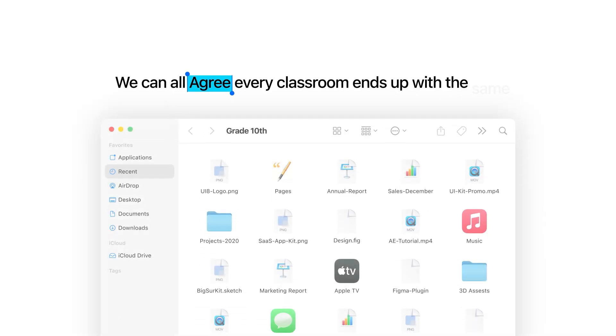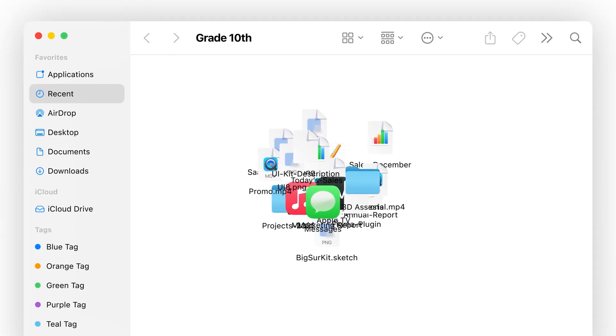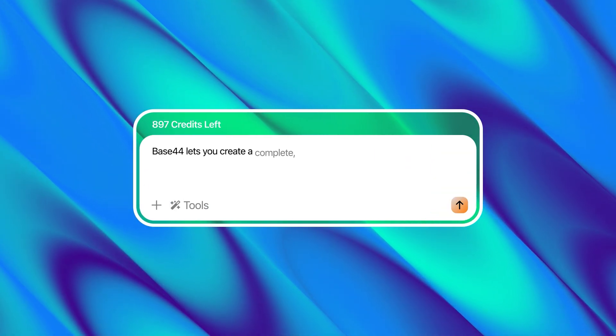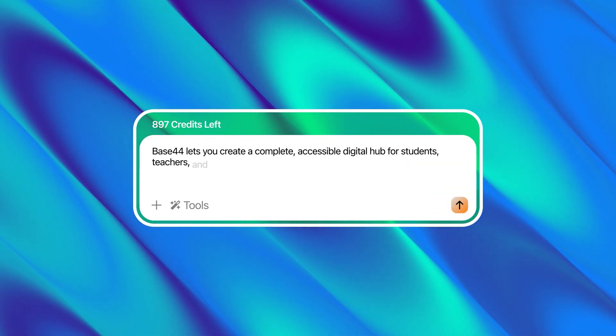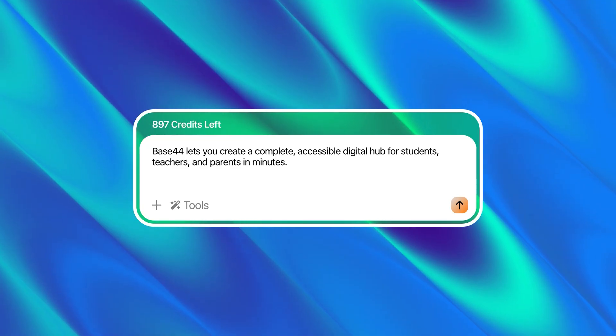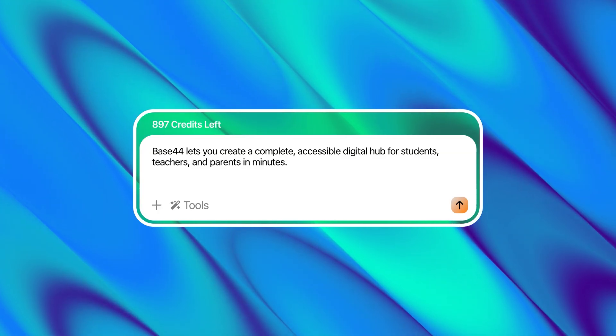Every classroom ends up with the same digital problem: files scattered across drives, outdated attachments and emails, and that one student who can never find the right version of the homework sheet. A class website should make those headaches disappear — a single organized place where students and parents can find everything from assignments and permission slips to school policies without asking for a link every week. To make that happen, I'll give Base44 this prompt: Add a resources page where documents such as PDFs, permission slips, and worksheets can be uploaded or linked. Organize the page by category — for example, homework, class policies, and field trips — and add an FAQ section to help reduce common inquiries.